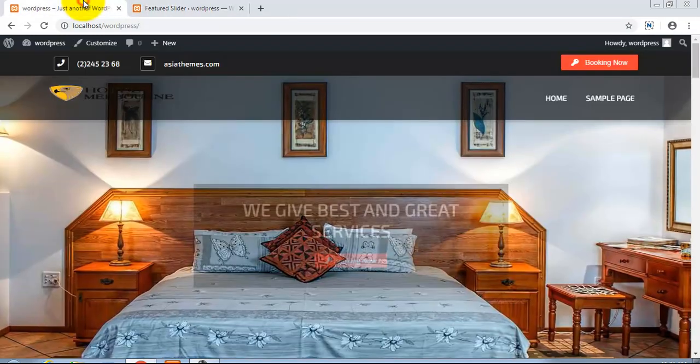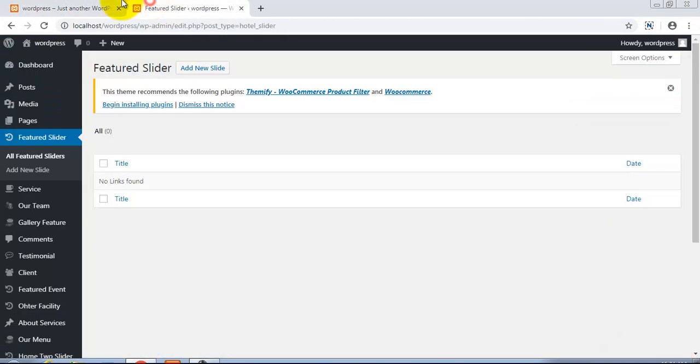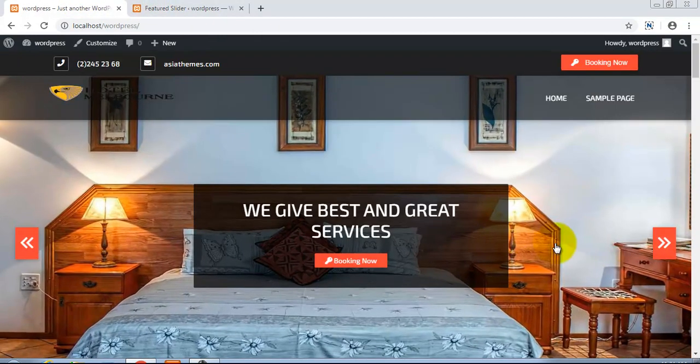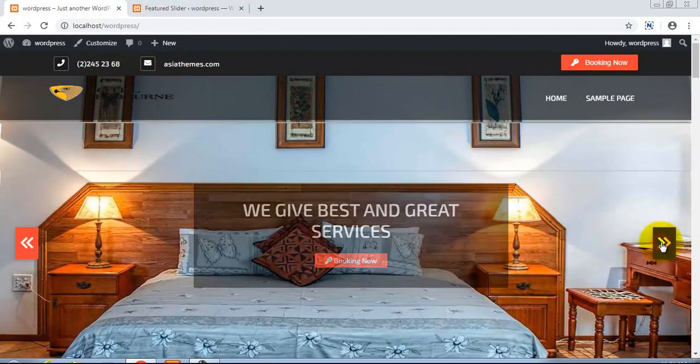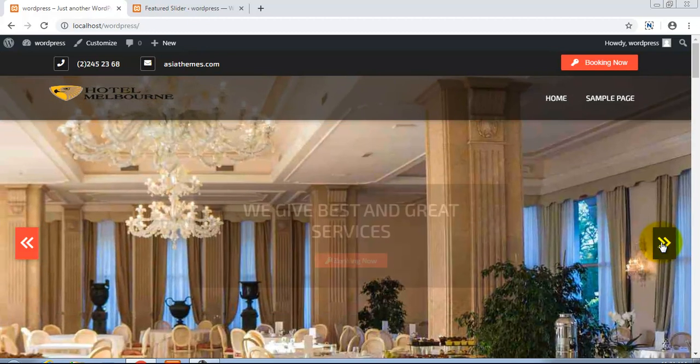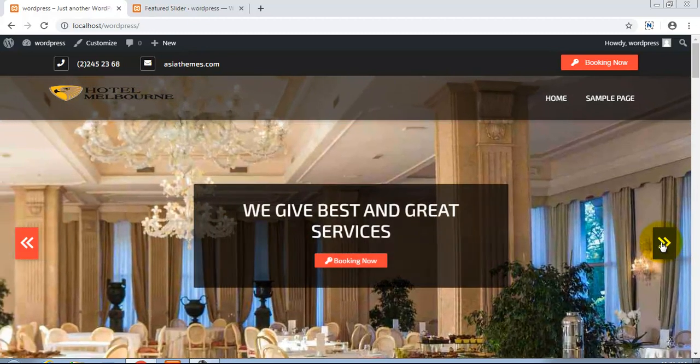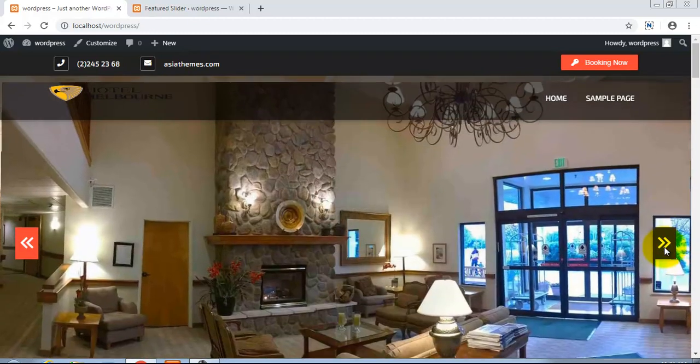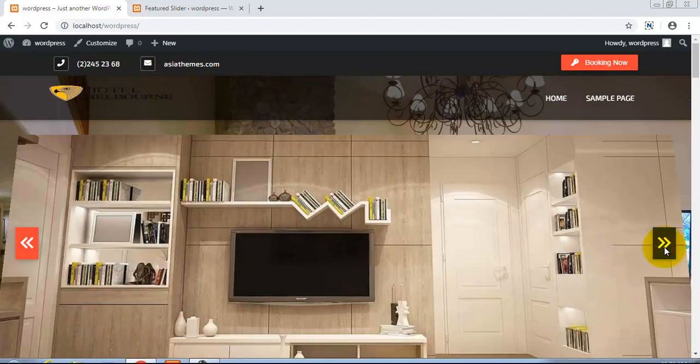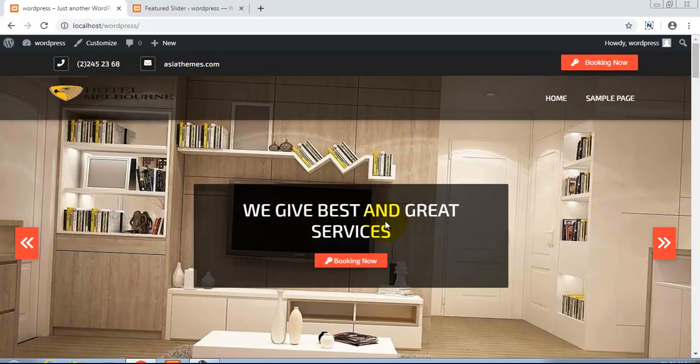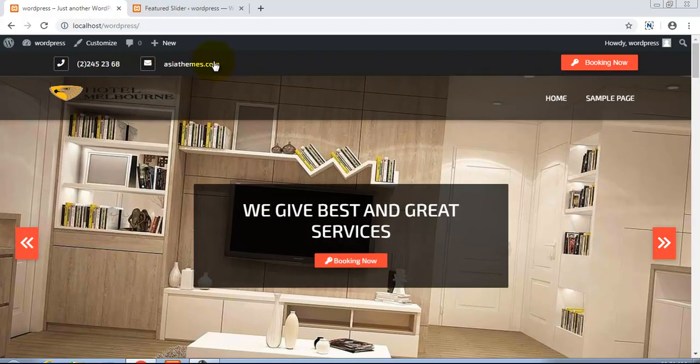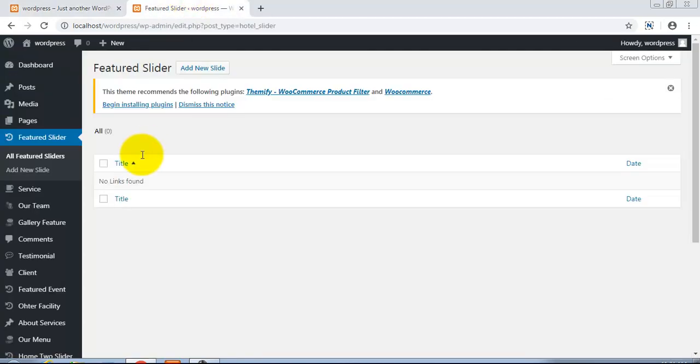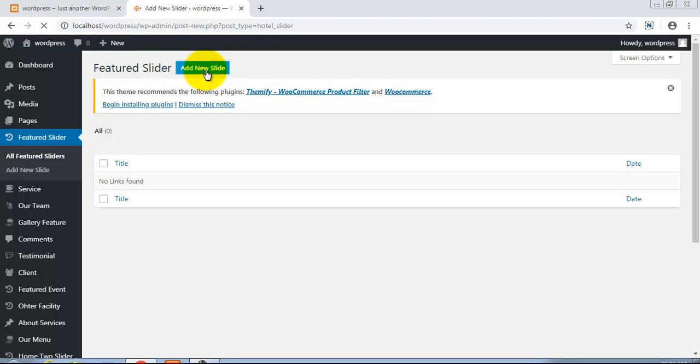On the live preview these are default slides which are here, and you can see these default slides which are dummy contents. When we add our new slide by clicking here, a new slide... I'm clicking here.